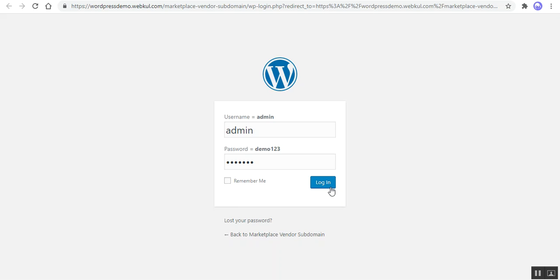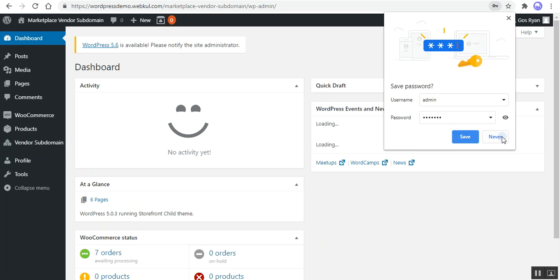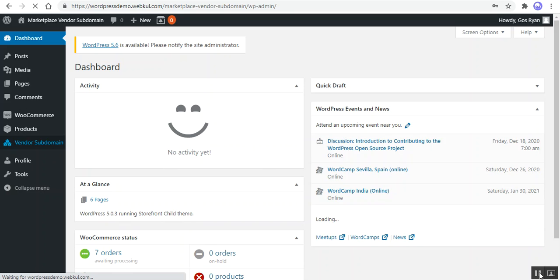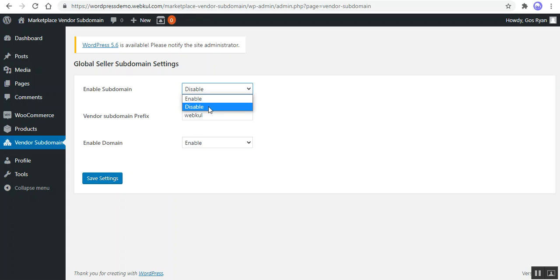Now let's check out the initial configuration settings for this plugin. I'll be logging into my admin backend by entering my username and password. After successfully installing the plugin, you'll have the vendor subdomain option on the left side panel of the admin dashboard. Tapping the vendor subdomain menu option brings up the configuration settings. There are three different settings for global seller subdomain settings. The first option is to enable the subdomain — you can choose enable or disable.